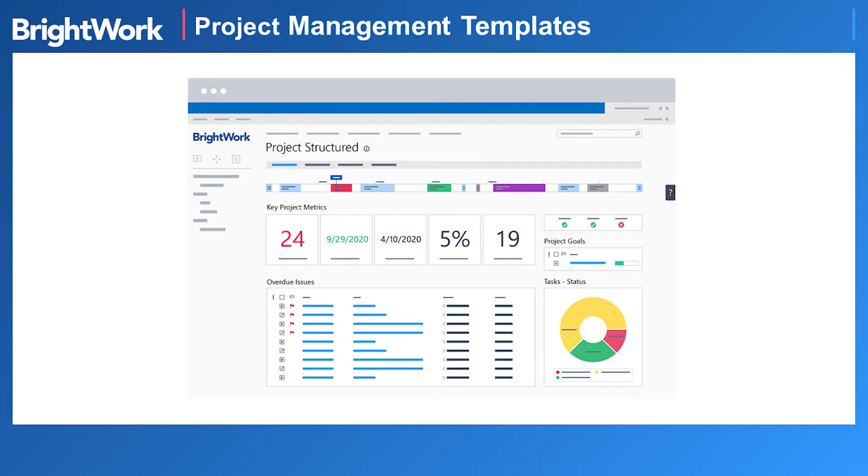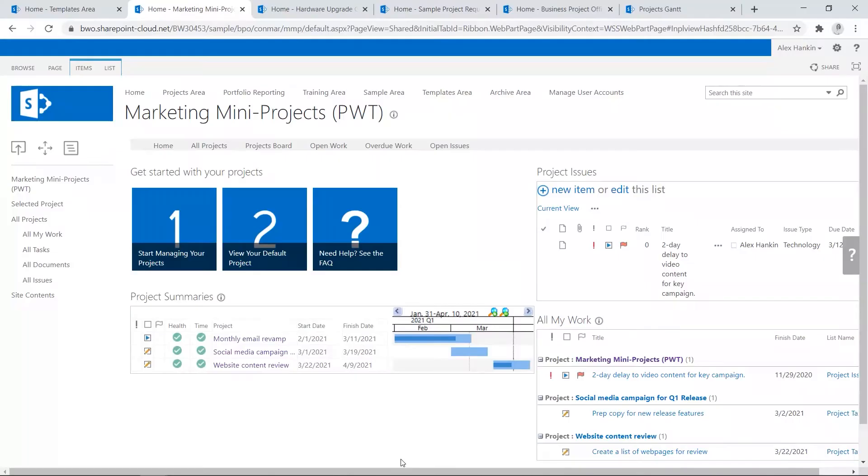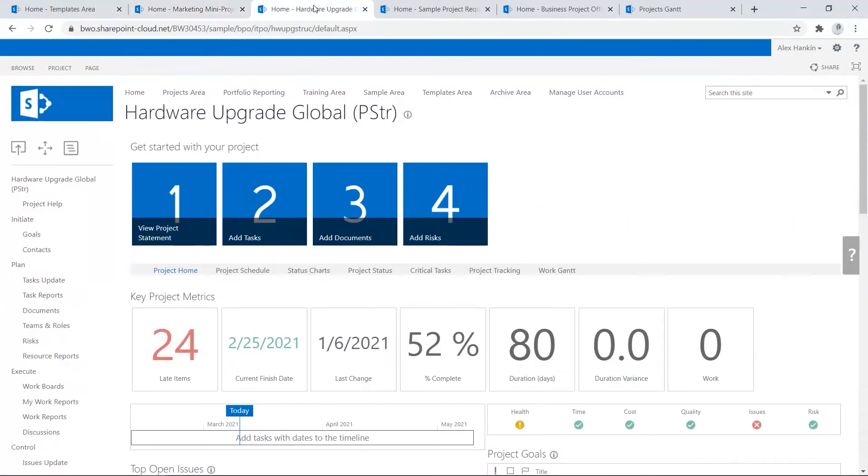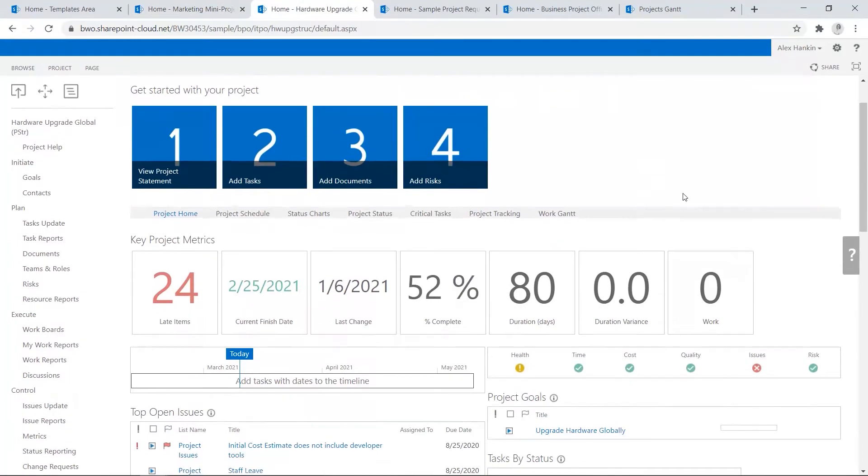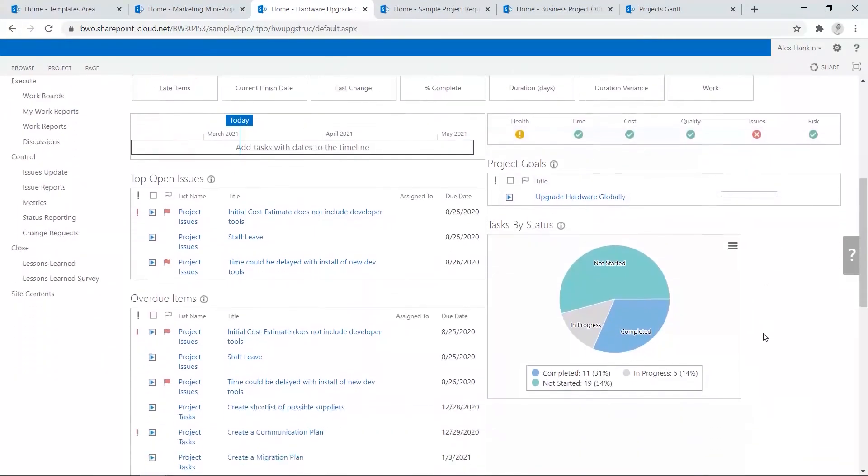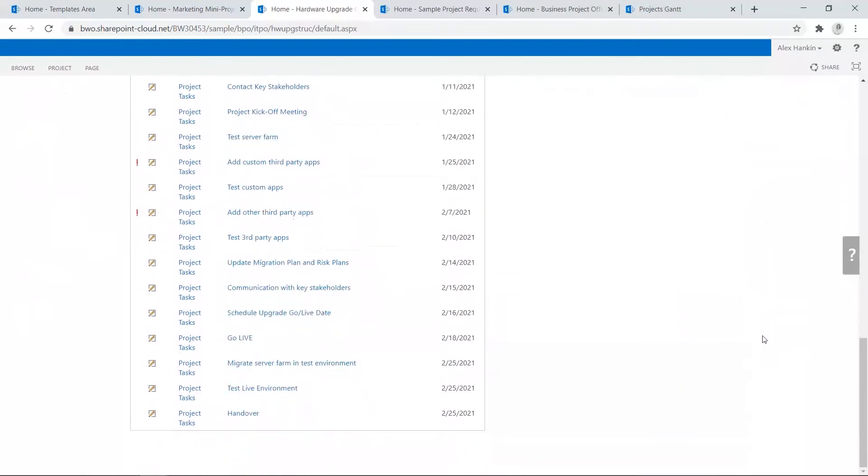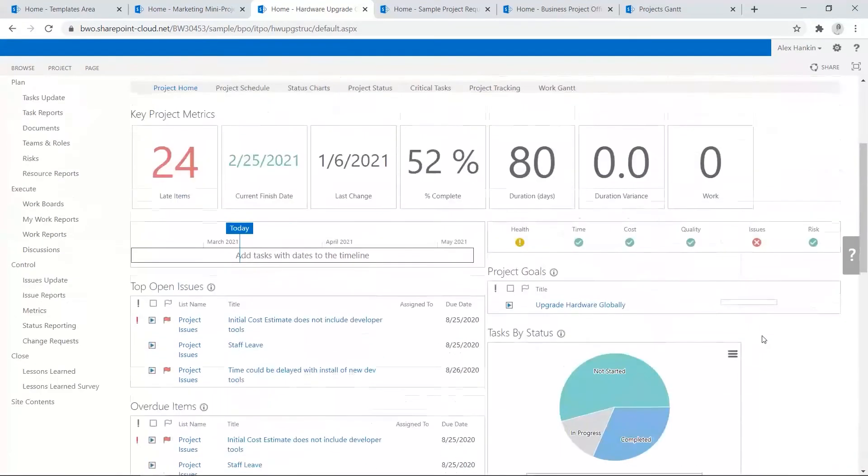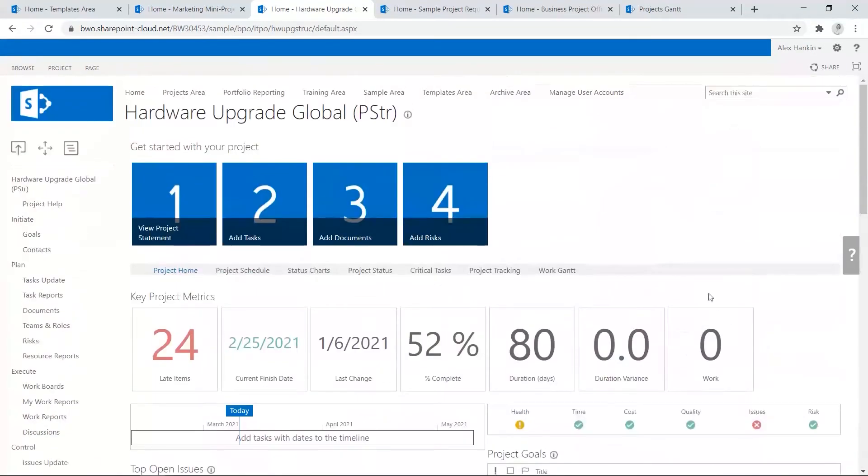Our project management templates range from a simple tracker for multiple projects in one site to our project structure template, which includes an enhanced sync with Microsoft Project Professional. All templates are configurable and include options to auto-email reports to stakeholders.